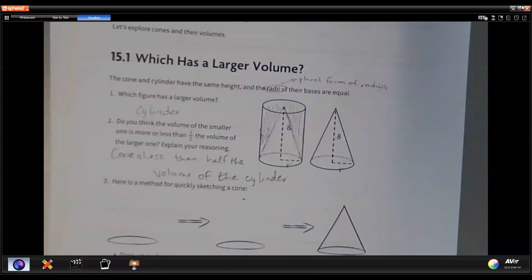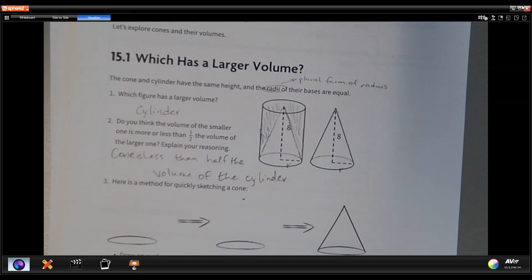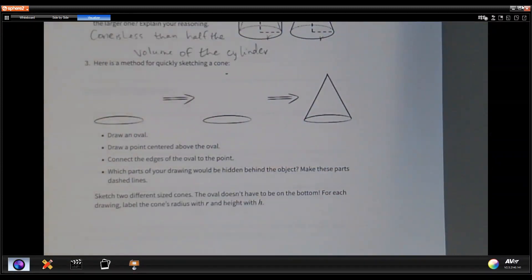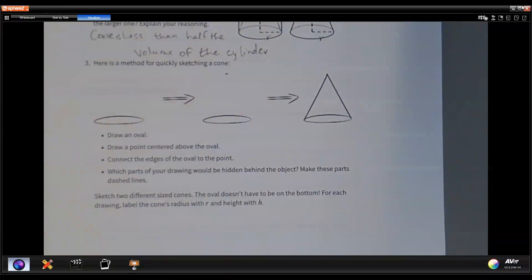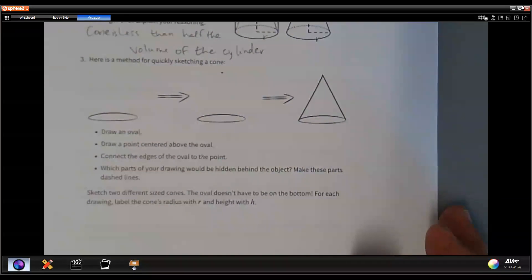So as we start learning with these lessons, what we should consider now is just how much bigger the volume of a cylinder is compared to a cone. Now as we look into the lesson, take a minute and pause the video to practice drawing a cone. First, just draw an oval, then put a point somewhere at the top, connect the lines, and you have a cone. Go ahead and sketch a couple of different sized cones.